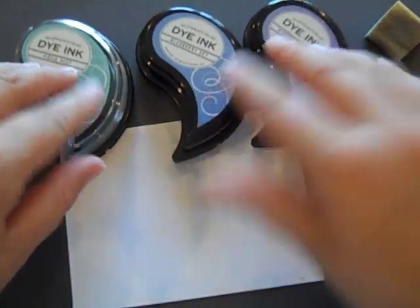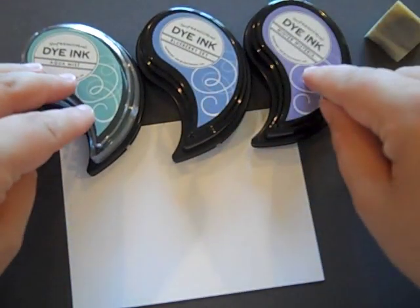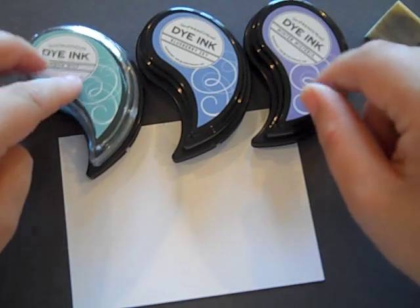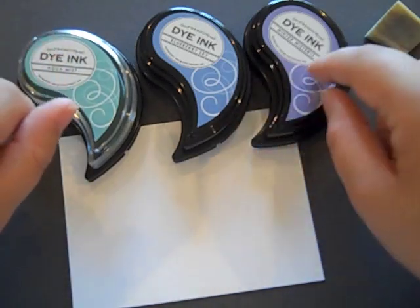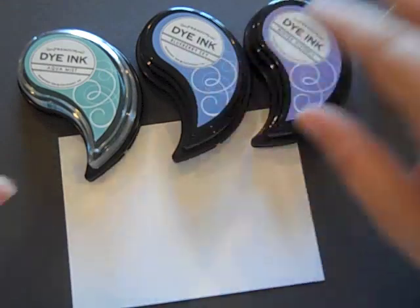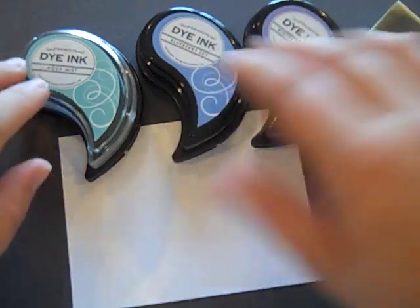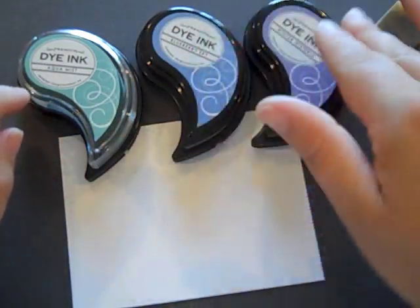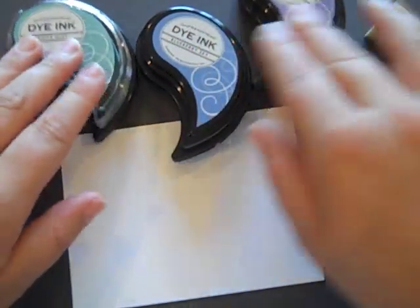I'm starting out with just three dye ink pads. I'm using Aquamist, Blueberry Sky, and Winter Wisteria but you could really use any trio you would like just as long as you have a light, medium, and dark.